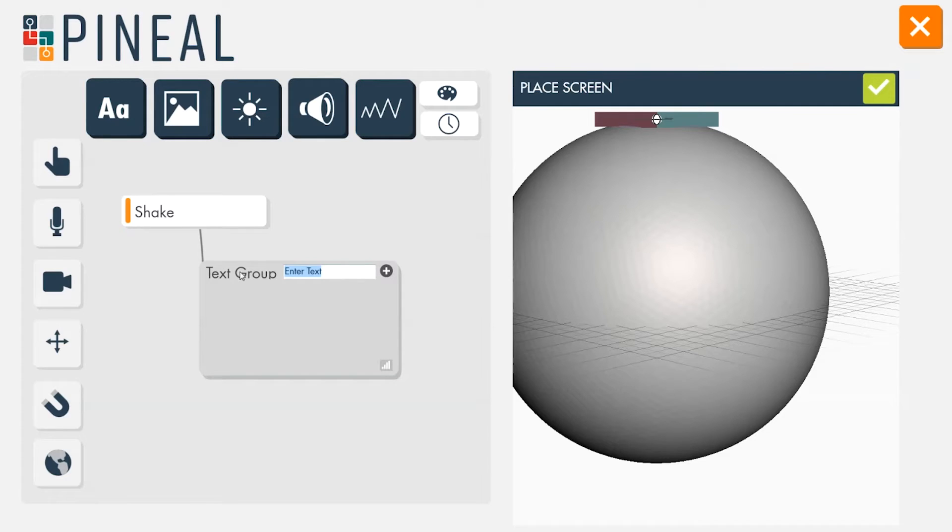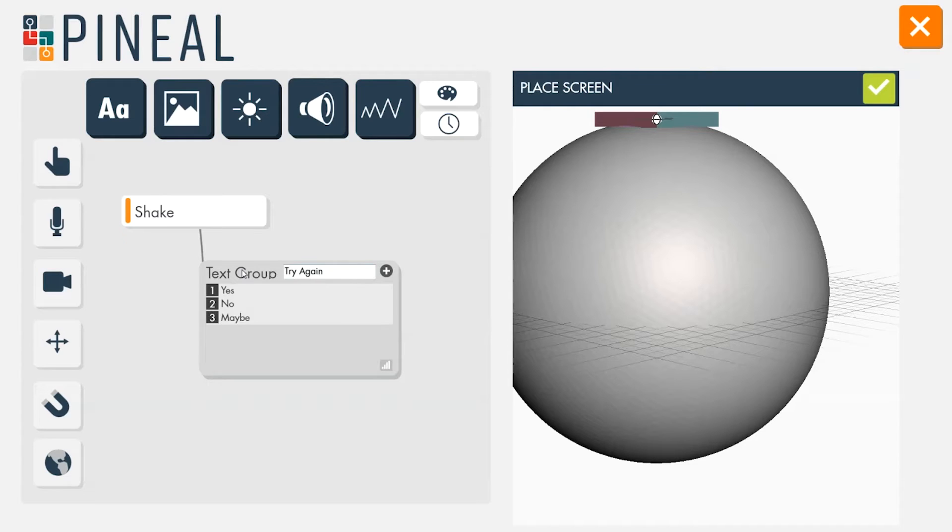He now enters different text options: yes, no, maybe, try again, and never. He sets the sequence to randomize by clicking on the sequencing option.